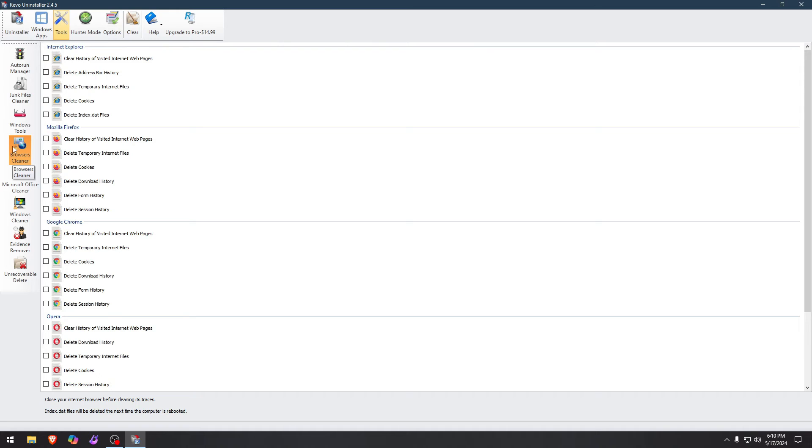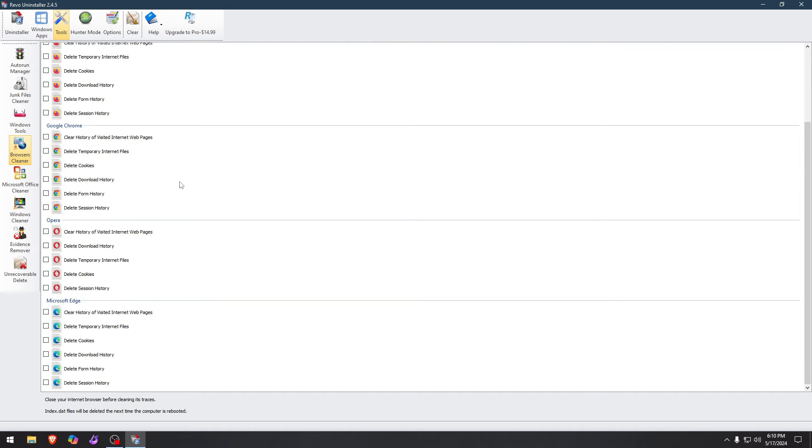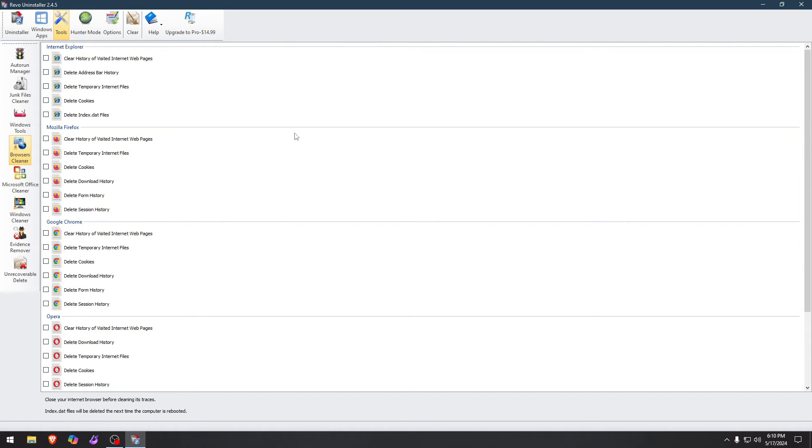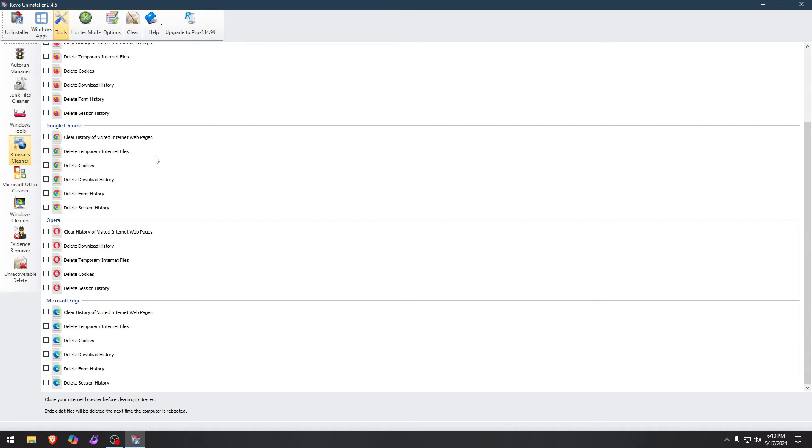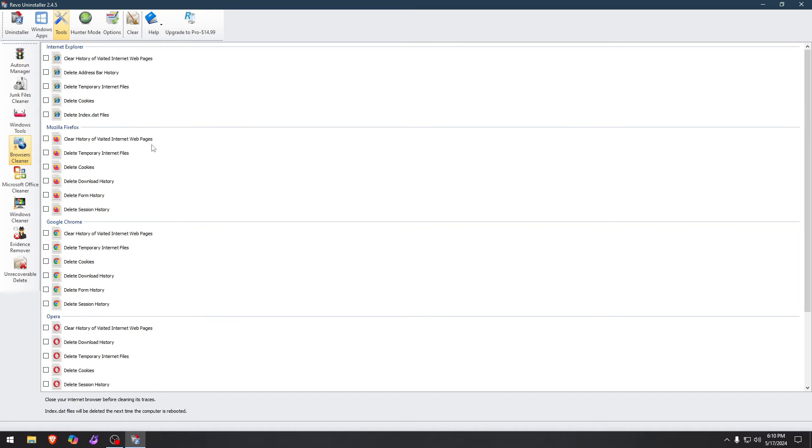Browser Cleaners. You can delete temporary files, cookies, session history, all that in one place for all the browsers you have installed. As you see right here, this is absolutely beautiful.